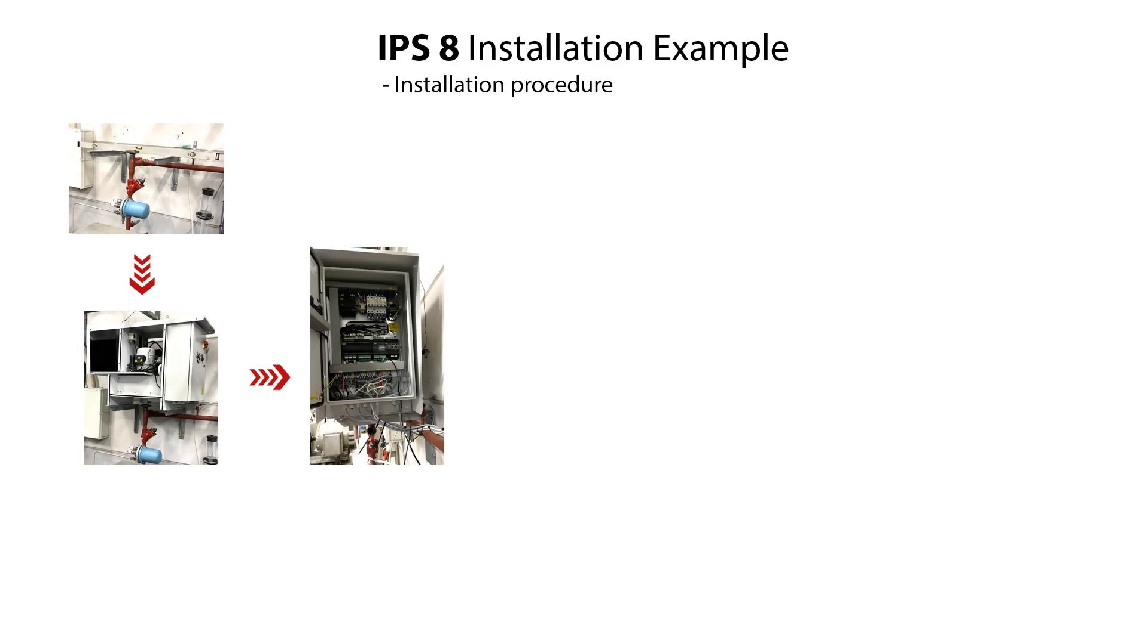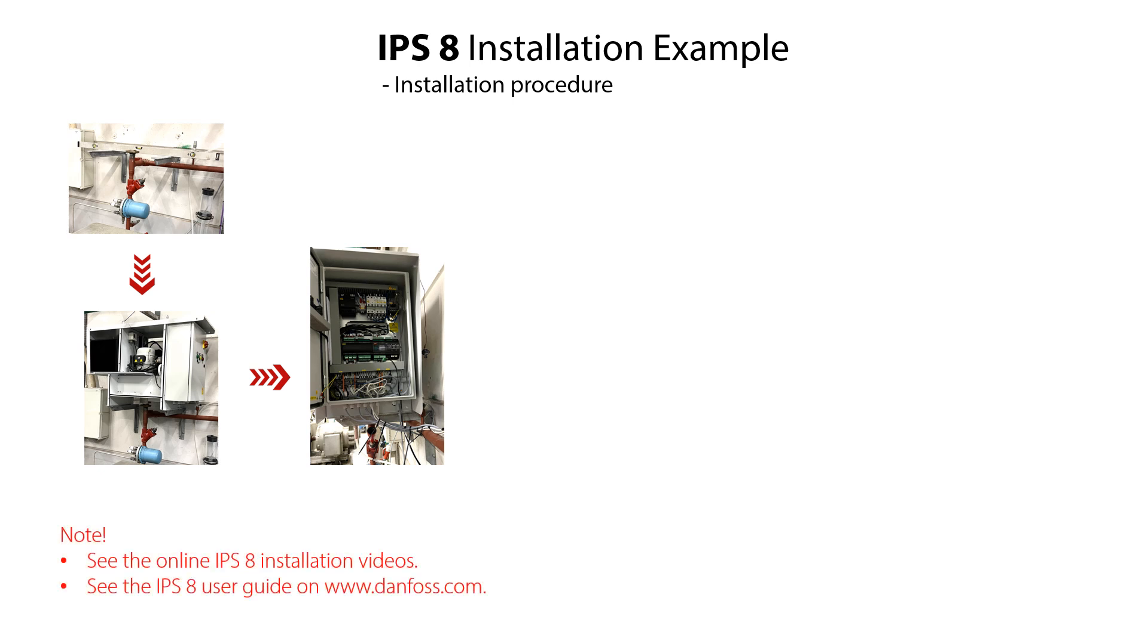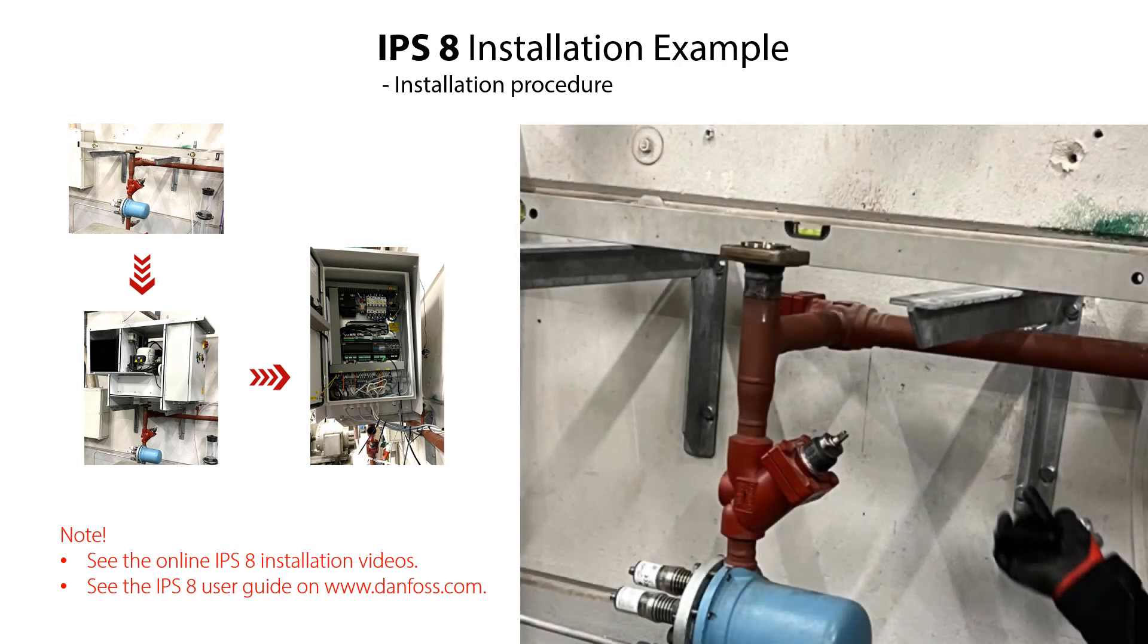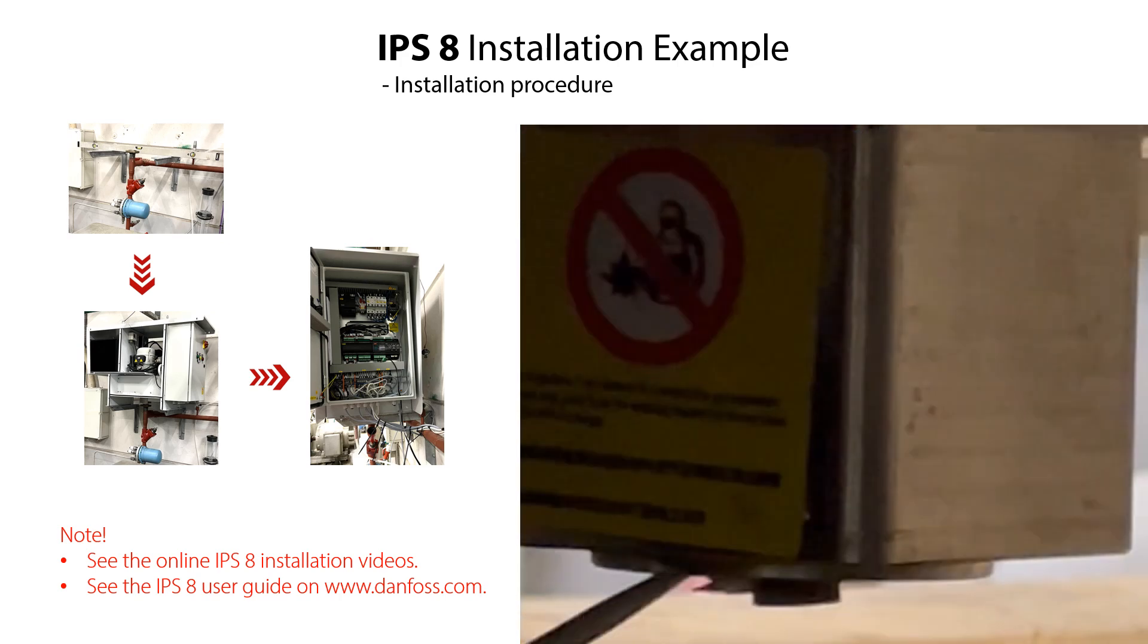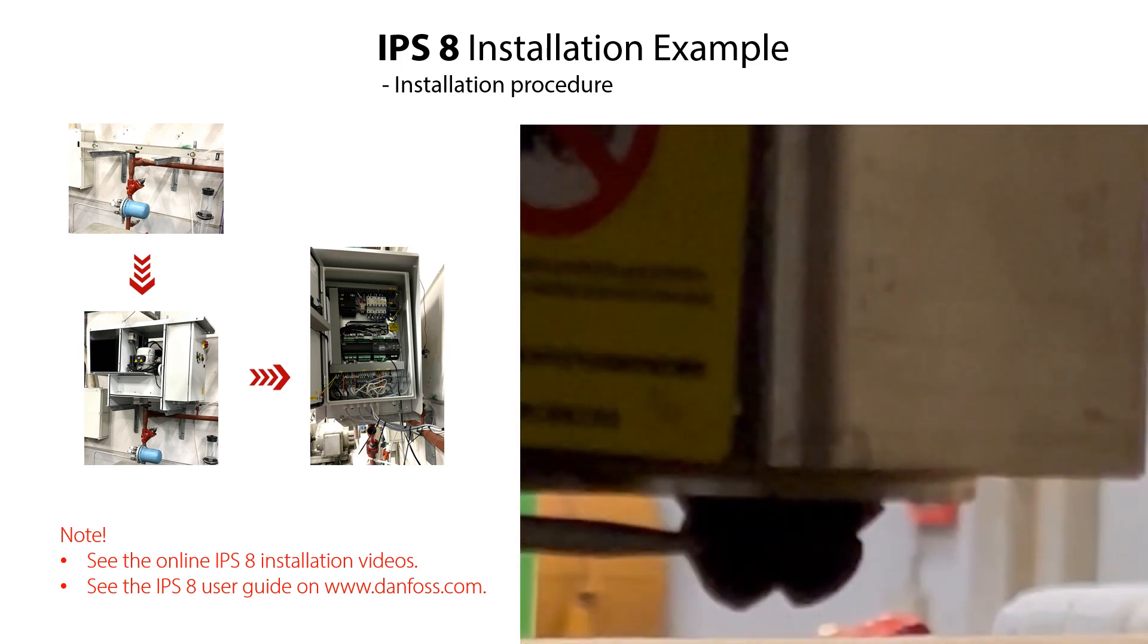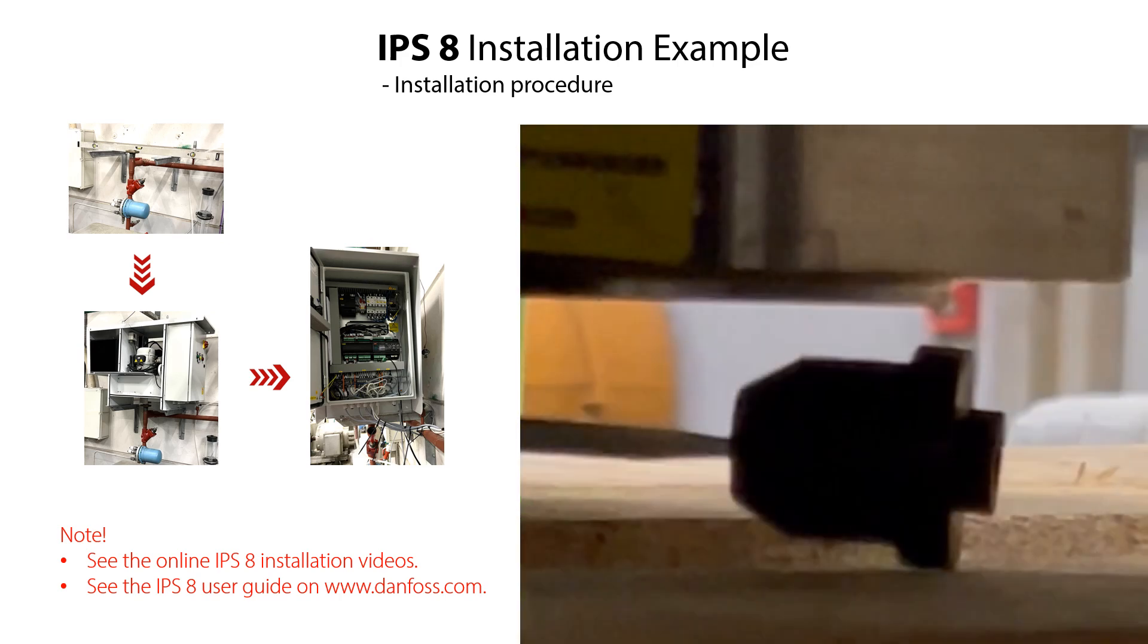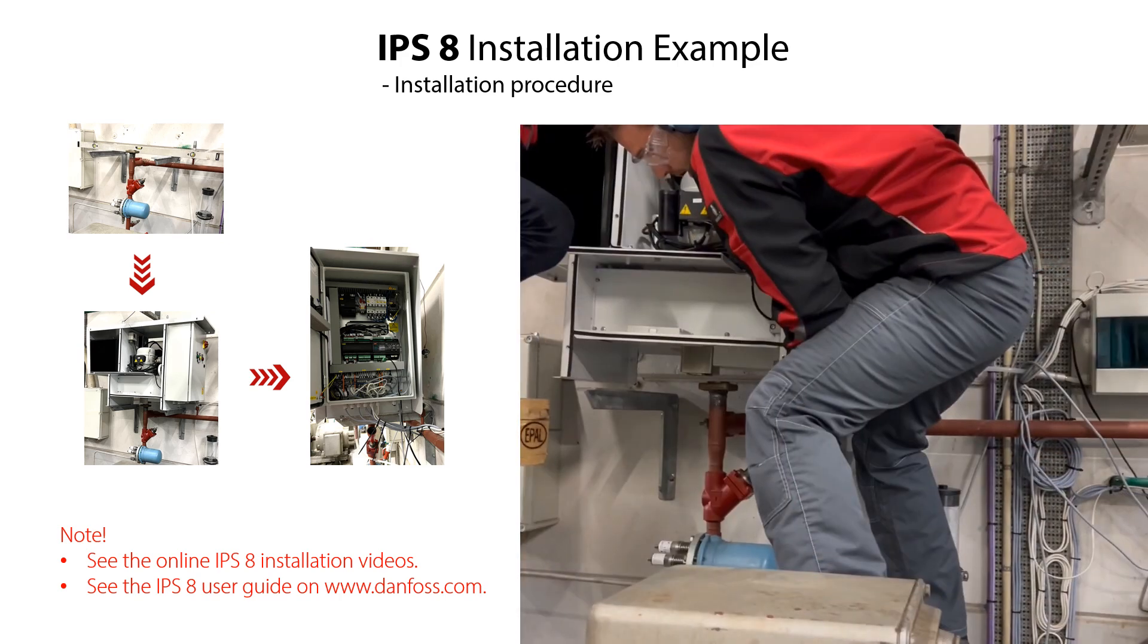Here you see a practical example of an installation of the IPS-8. There are many steps and concerns to take into account when installing the IPS-8. This is handled in separate online installation videos and specified in the user guide. The main steps of the installation procedure are shown shortly in the following sequences.